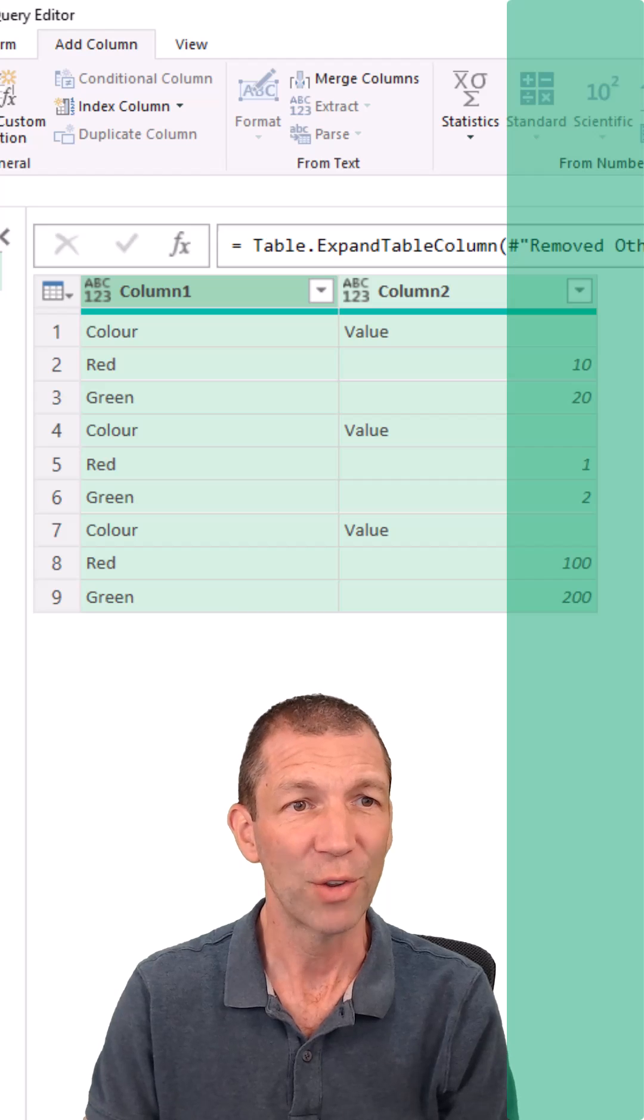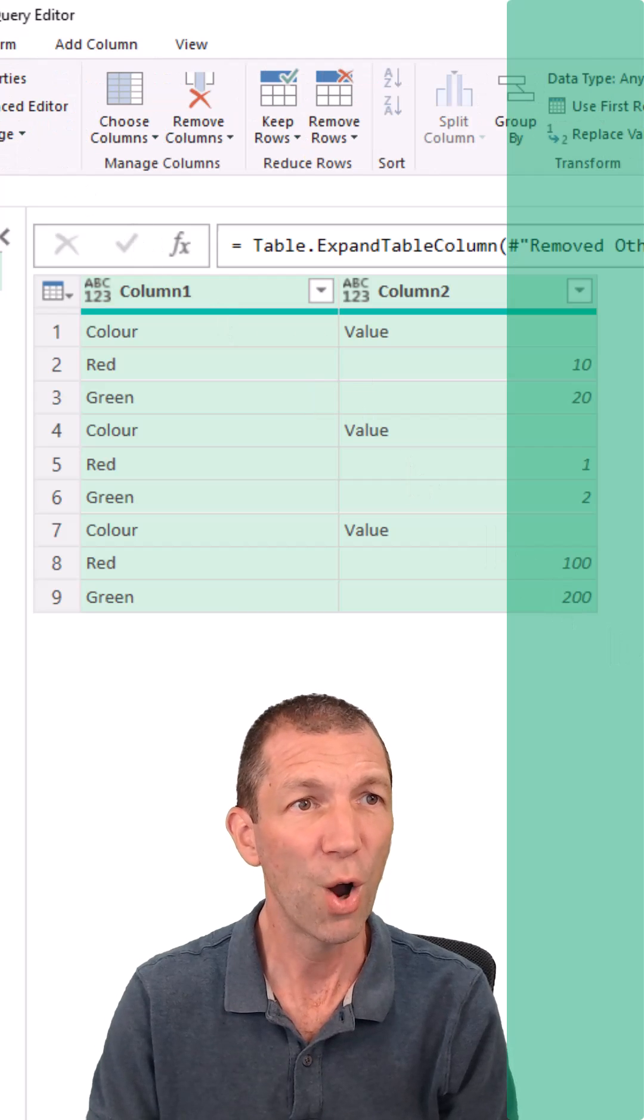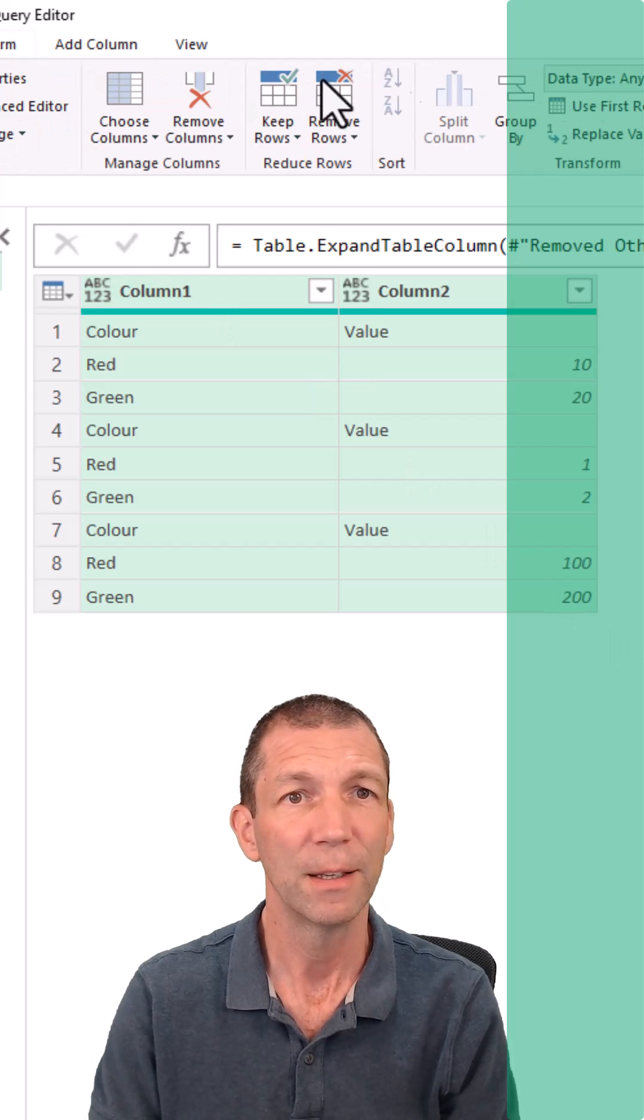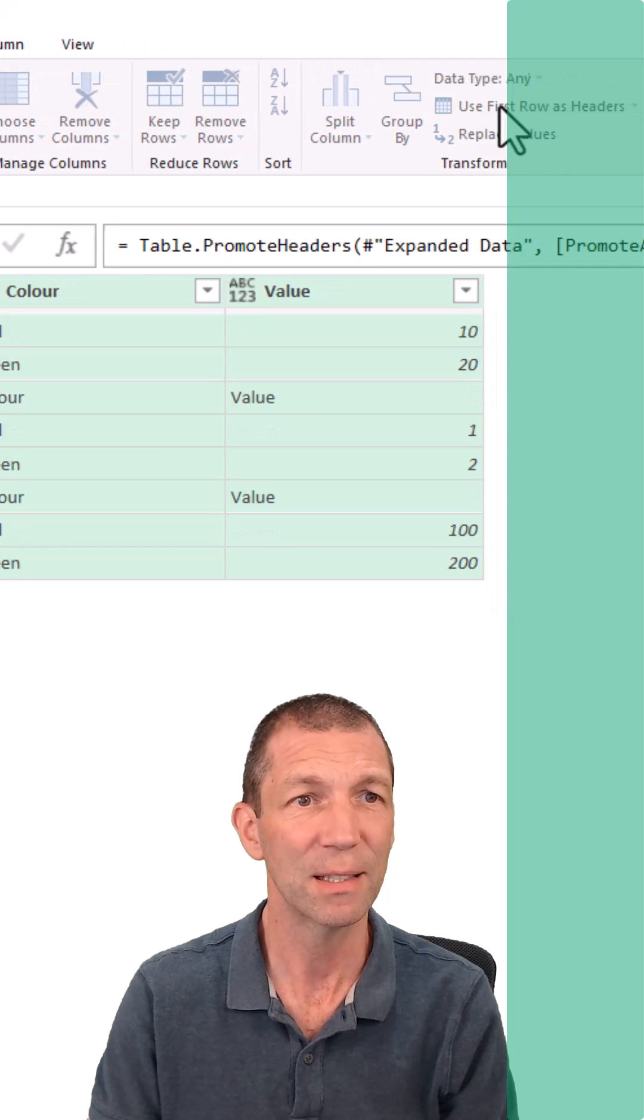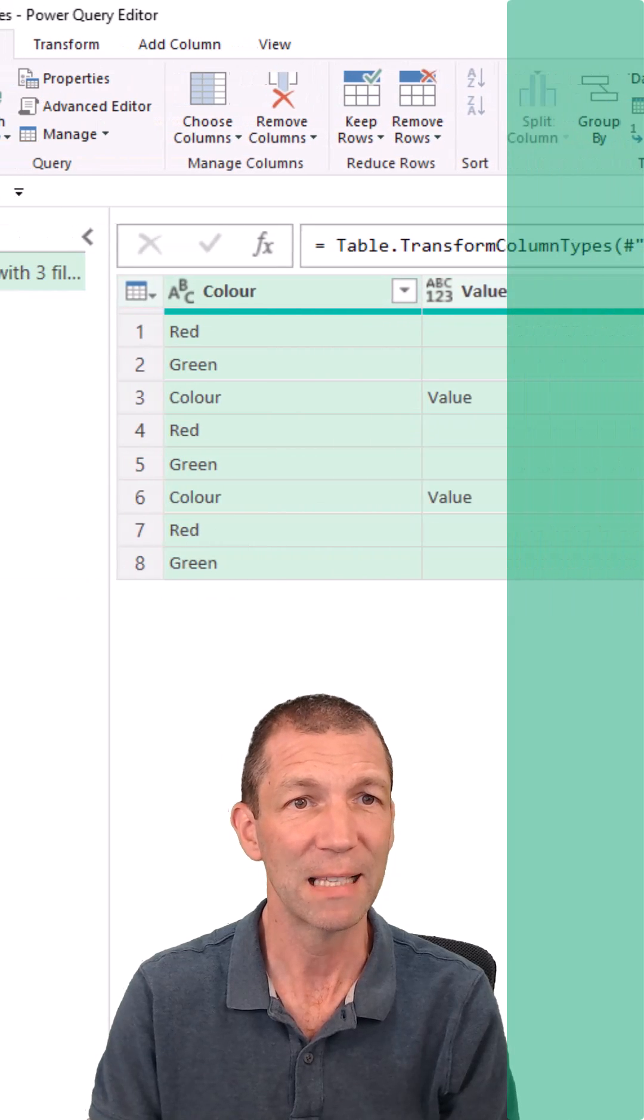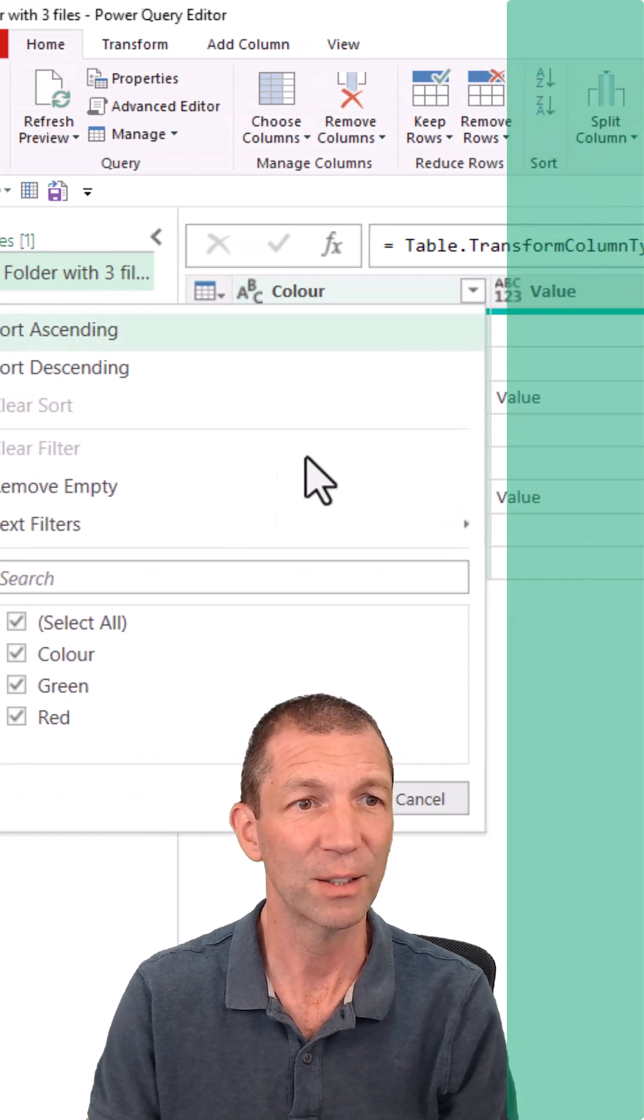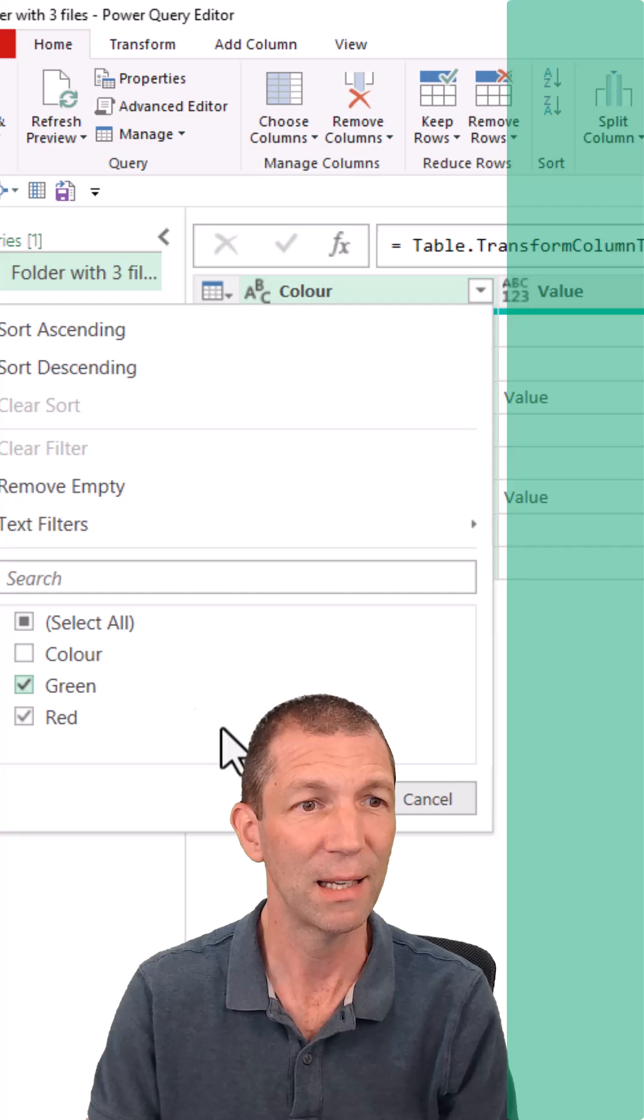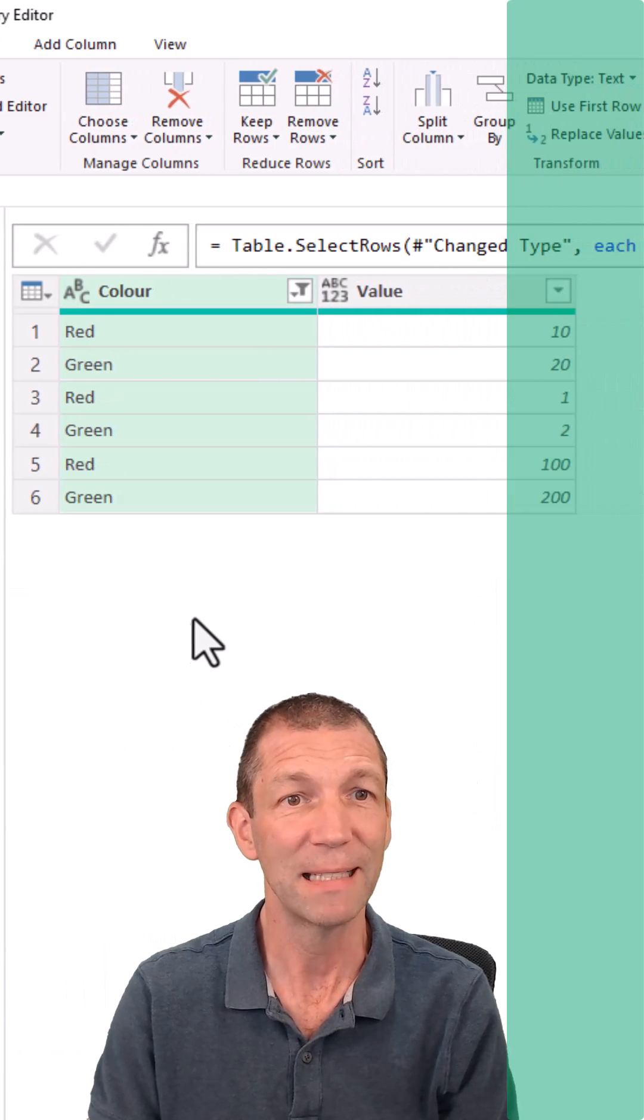And then you've got the headings repeated. So I'm going to go home. Use first row as headers. So there's my headers. And I can filter out the word colour. And there's my data combined.